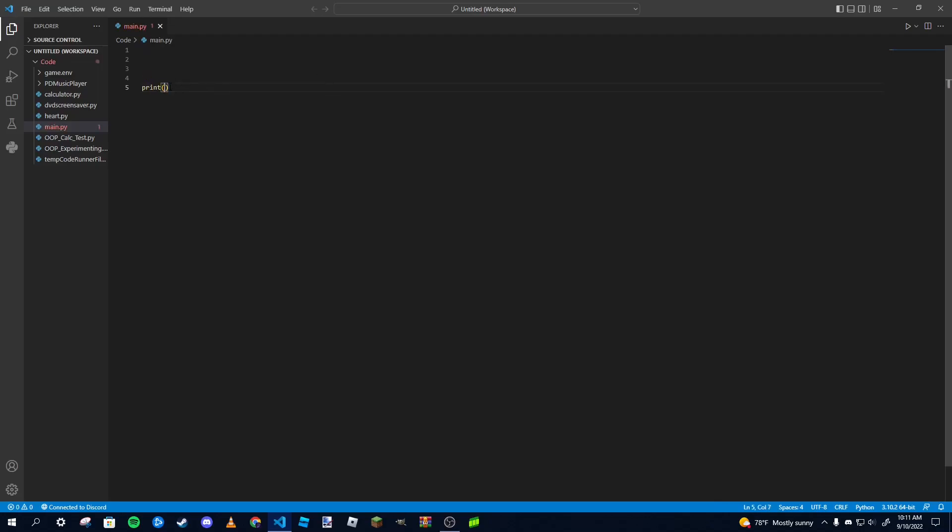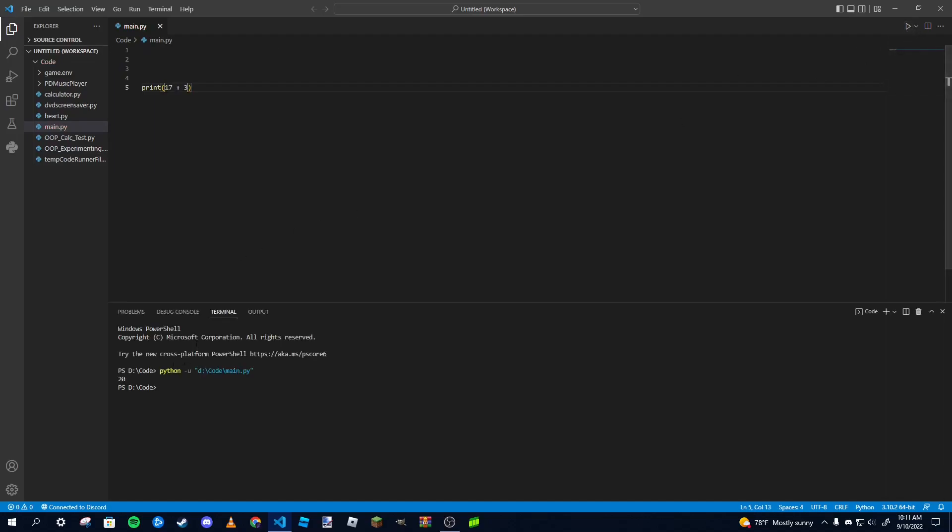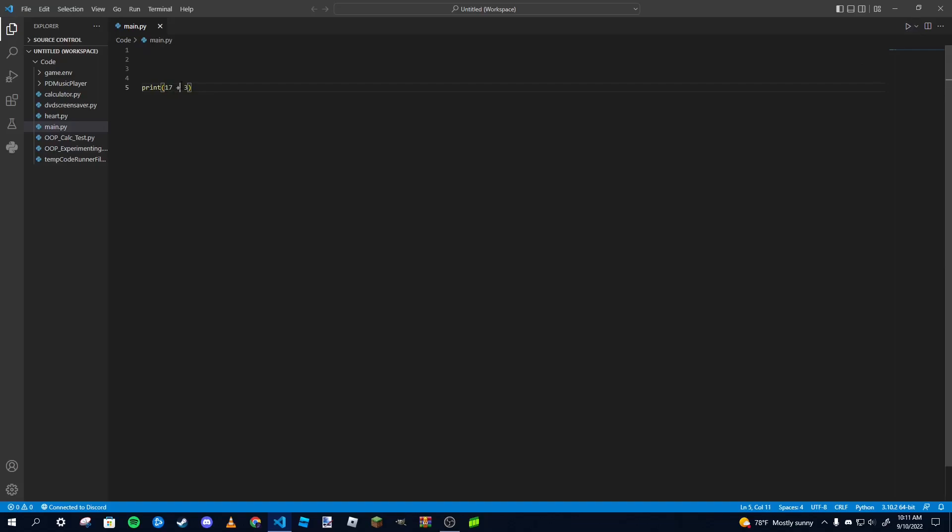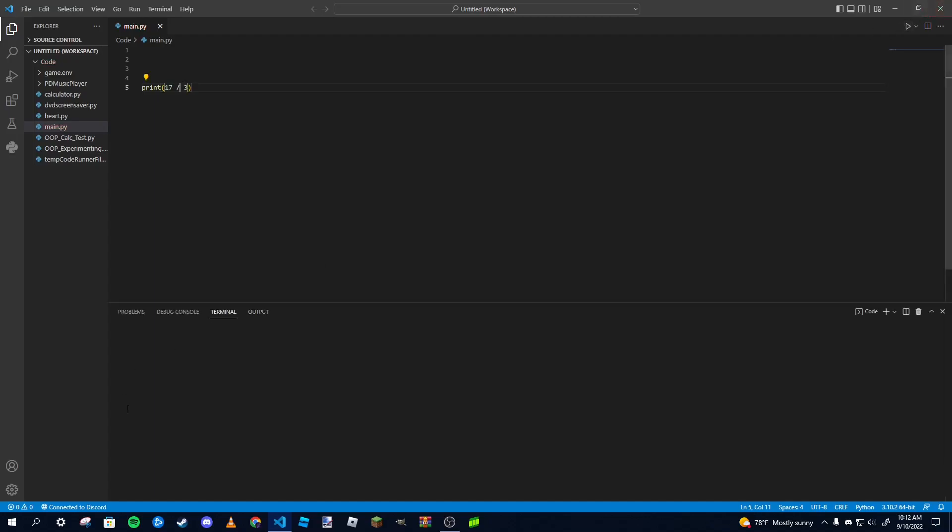Another thing you can do with print functions is you can do like simple math. So if I want to take 17 again and then add three, which would be 20, I can do that. And then that prints out 20. You can also do division or multiplication or subtraction, do division just for an example. And I get five, six, and then on.